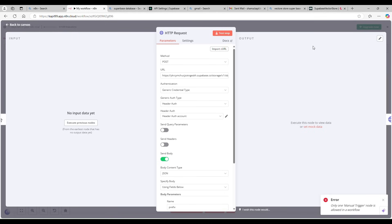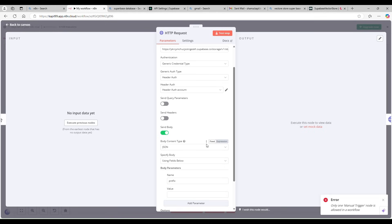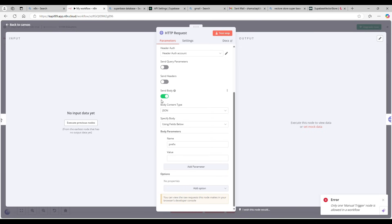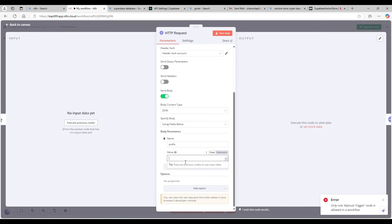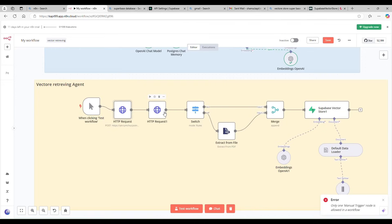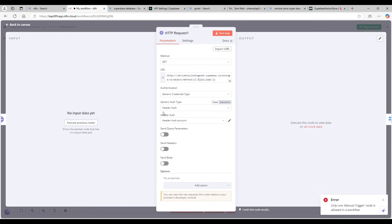The service role key is used as a JSON token to authenticate the request. For this POST request, you also need to send a body. I'm using JSON content type and setting a prefix as an empty value. If you have a prefix you can add it, but I'm using empty storage so I'm leaving it blank.